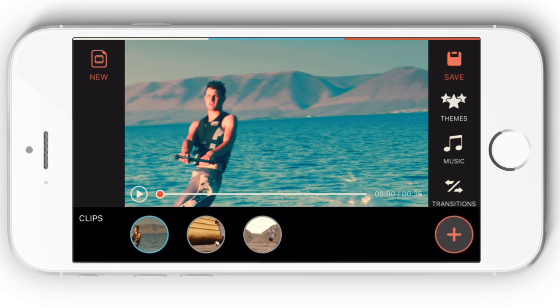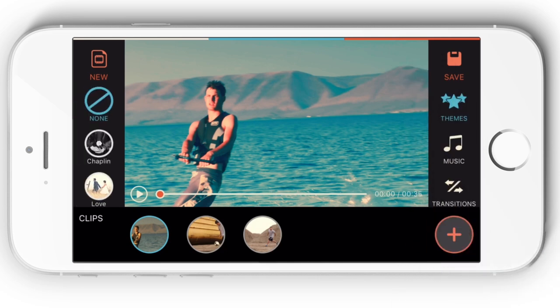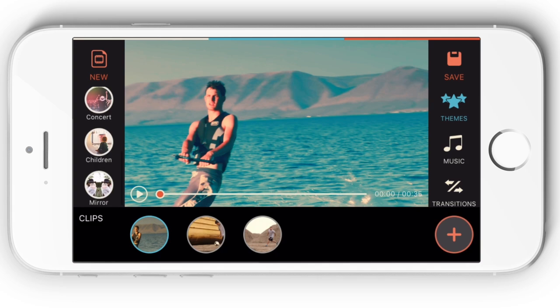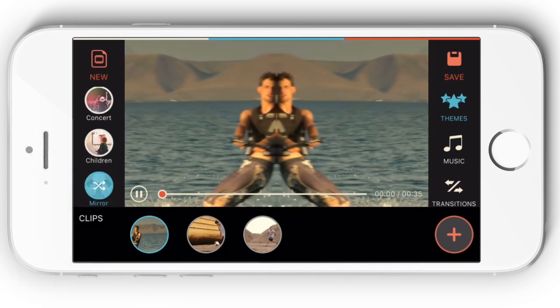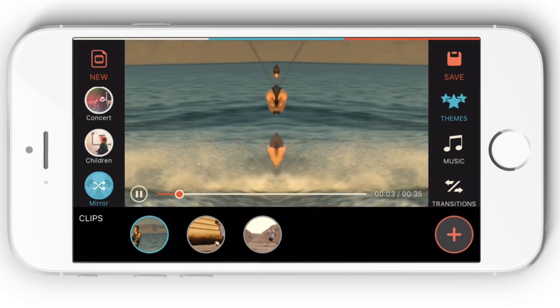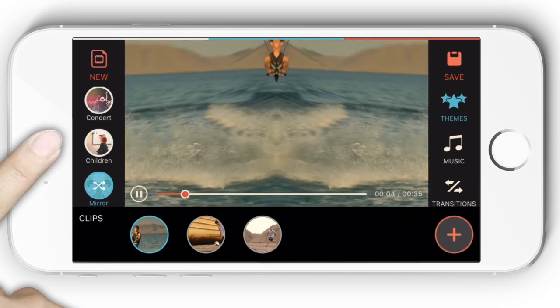Although editing videos with Filmora Go is quite easy, a much simpler way to enhance your raw footage is to apply the built-in themes. Under the themes library on the right sidebar, you will find lots of themes. Tapping on any of them, you will be able to apply the theme to your video. There will be more themes added in the next versions.